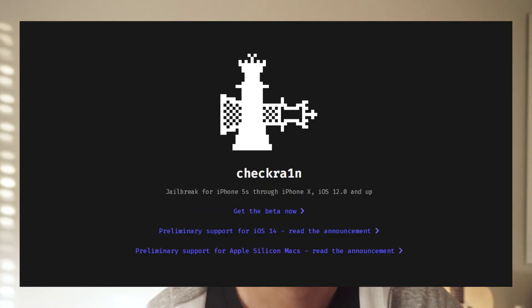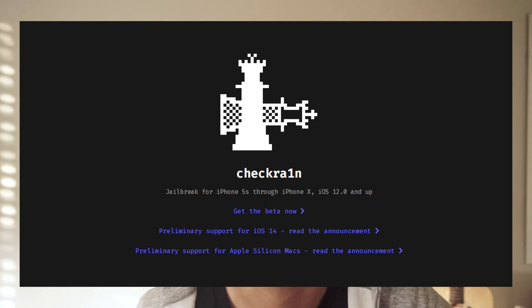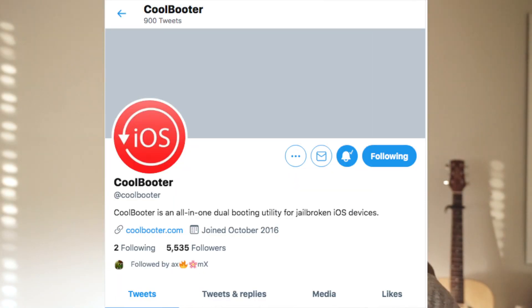Right now, a lot of the jailbreaking teams are prioritizing other projects. One of those is bringing checkra1n to Windows, which is huge because many people don't have a Mac to install checkra1n on. So give it a few months, maybe a year. For those who don't know, 32-bit devices like the iPhone 5 can already be fully downgraded — but this is also tethered, meaning you have to plug it into the computer every time you restart. The tool that does this is called CoolBooter, and it took many years to come out.